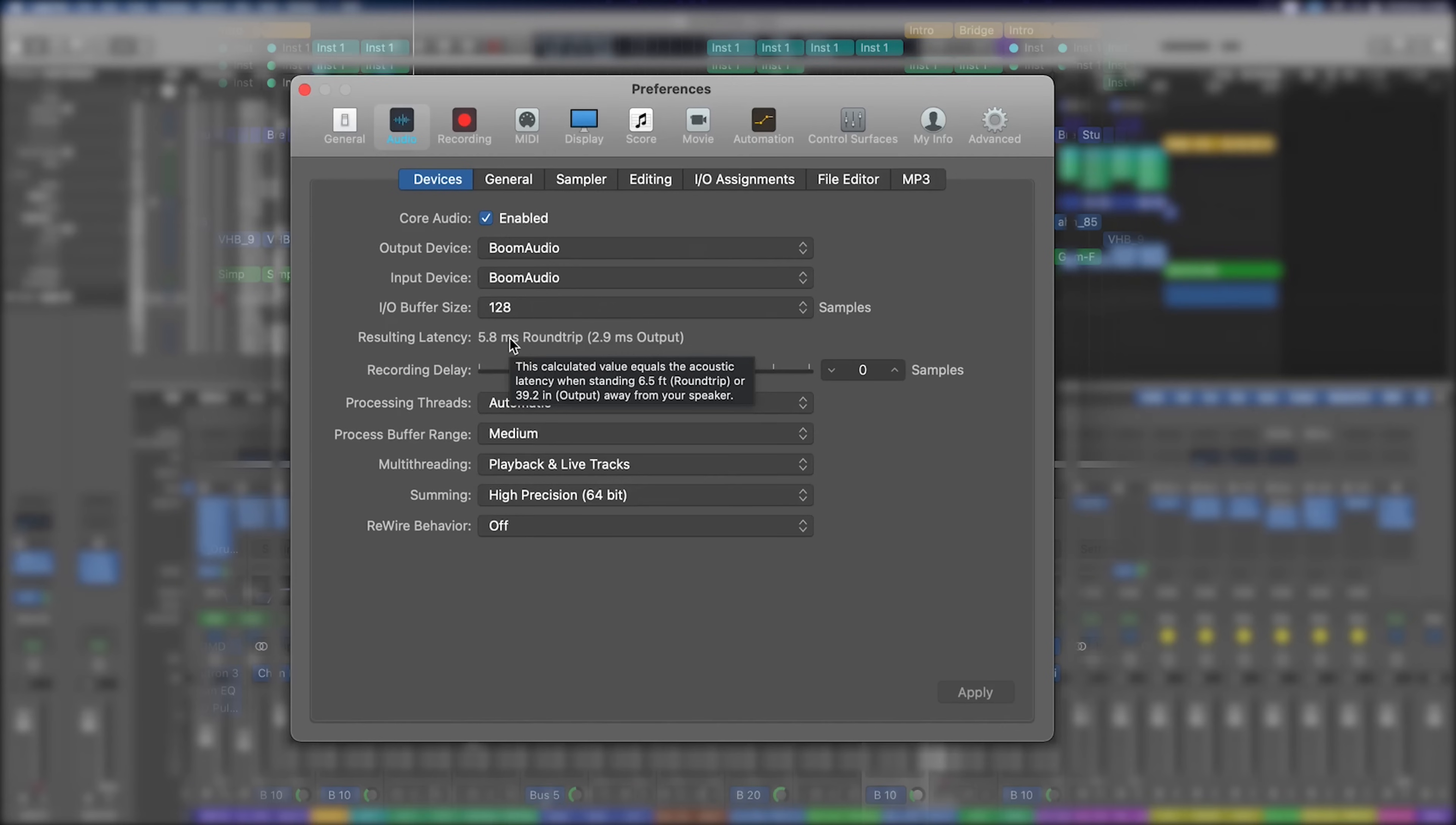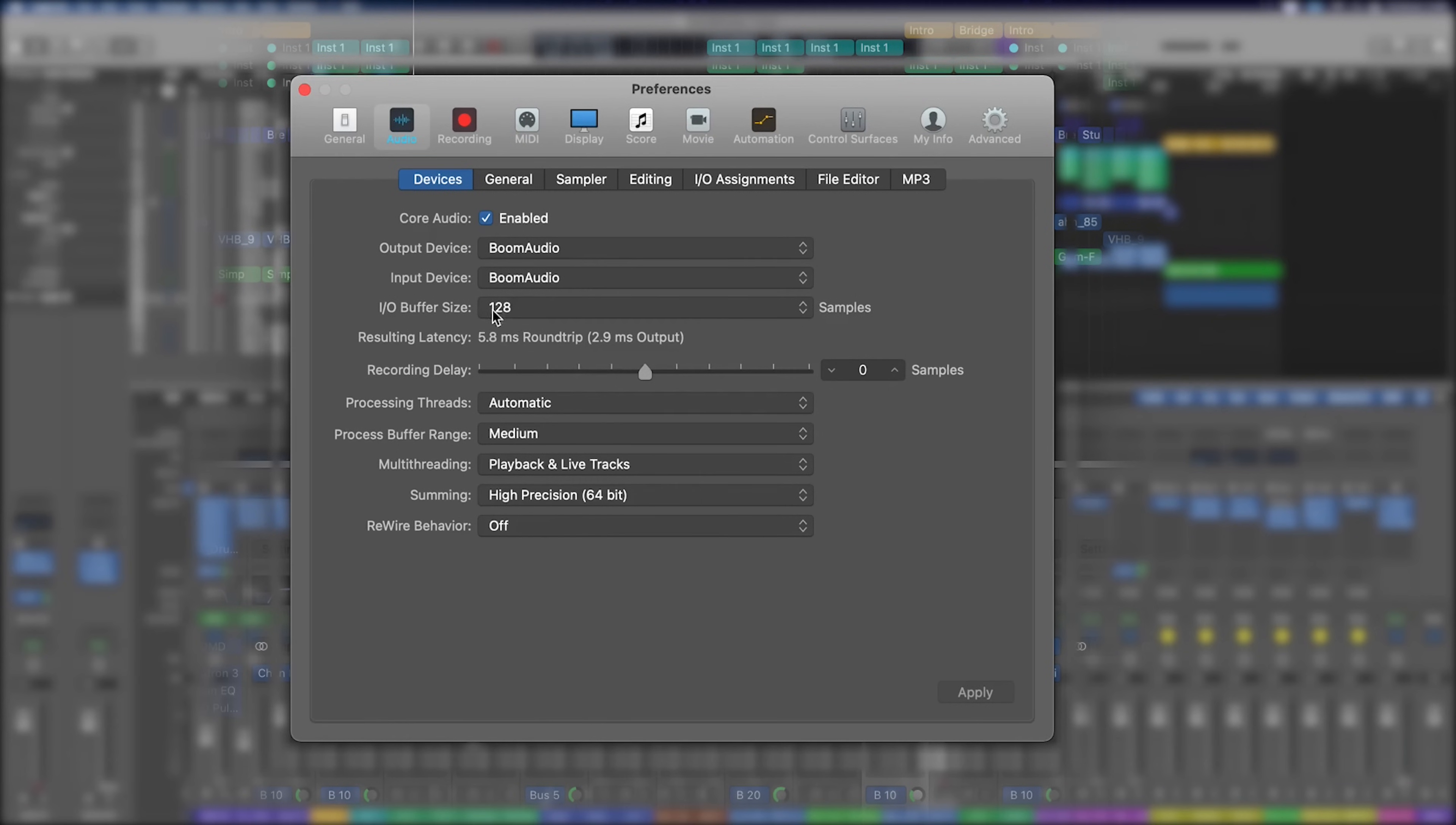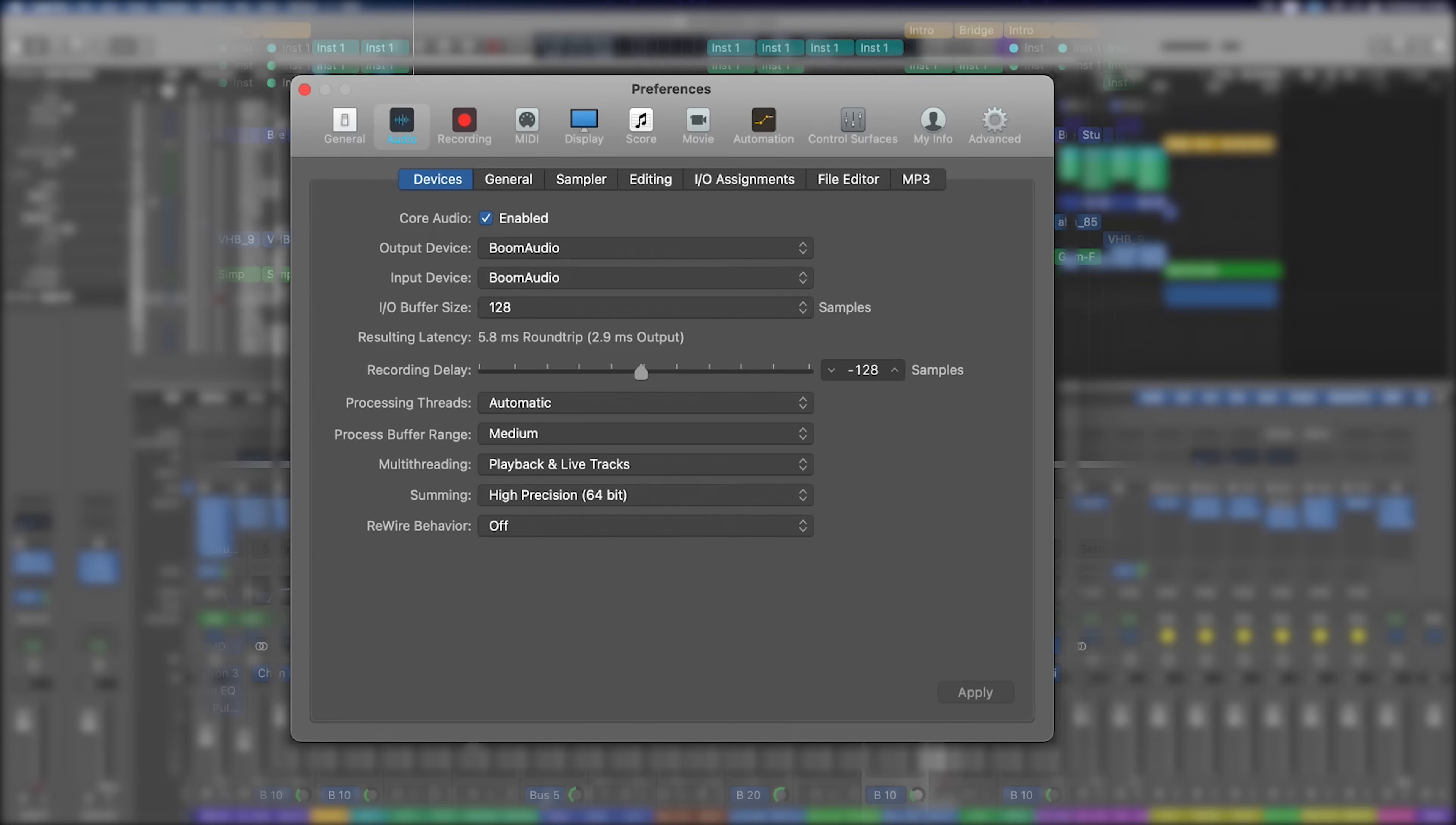So what we can do is use this recording delay, and we can effectively bring it back or forward in terms of samples. I know I've got this 128 sample delay which is my 5.8 milliseconds. We can go the other way and add it up, but equally we can just go in here and type in minus 128. That's basically going to create a little buffer for us in Logic so that when we play it's going to be in time.